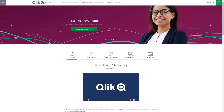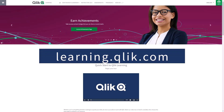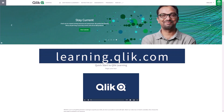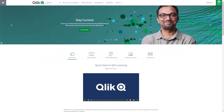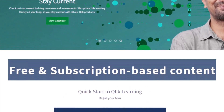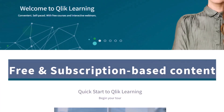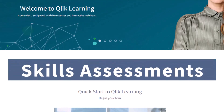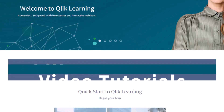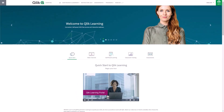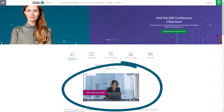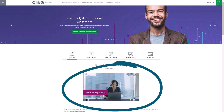Before we continue, please be sure to visit the Click Learning portal at learning.click.com for all your personalized and structured learning needs. Here you can select from both free and subscription-based content, instructor-led training, skills assessments, and robust video tutorials. Check out the video tour on the main page to get started.